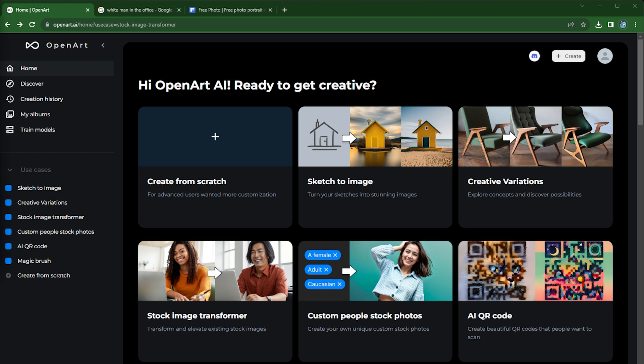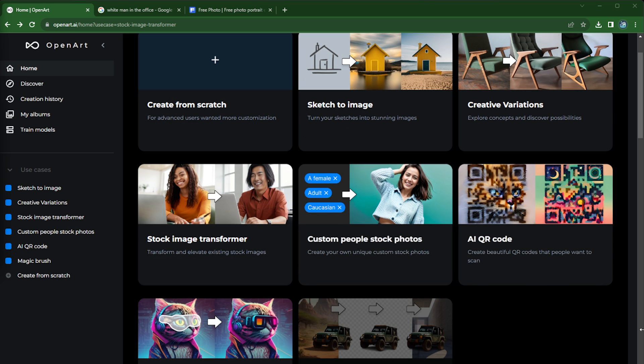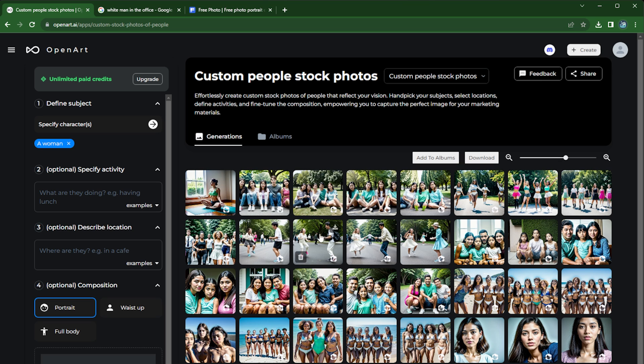Hi everyone, thanks for watching another OpenArt tutorial. Today we're going to show you a very handy tool: custom people stock photos. This is a great tool if you don't know much about prompt engineering but you want to create a portrait.